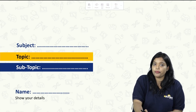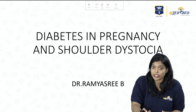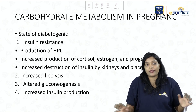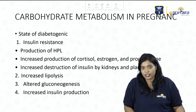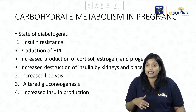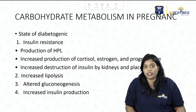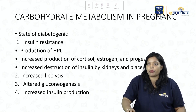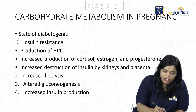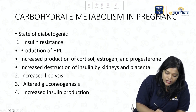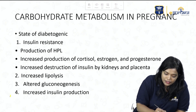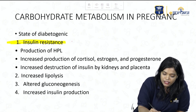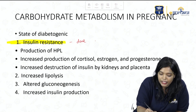Pregnancy is a diabetogenic state — those who don't have diabetes can also get diabetes in pregnancy. This is because of increased anti-insulin hormones in pregnancy, which increase insulin resistance. So insulin resistance increases in pregnancy due to the increase in anti-insulin hormones.